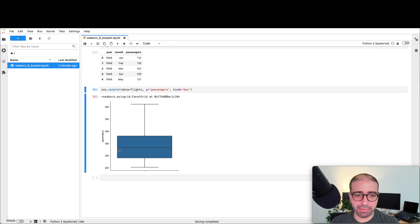Would I be able to plot this for various years? Yes I can. Looking at different years, it's interesting that from 1949 to 1960, in general, the number of passengers increased — which kind of makes sense, as that's when airplanes were really kicking up.